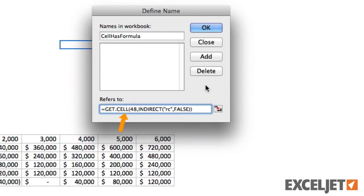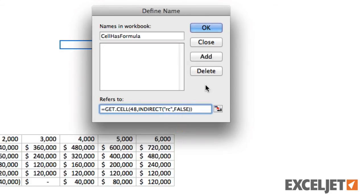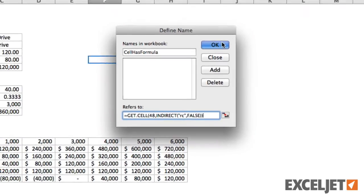The first argument, 48, tells GetCell to return true if a cell contains a formula. The second parameter is the indirect function. In this case, RC means current row and column, and False tells Indirect that we're using R1C1 style references instead of A1 style references.